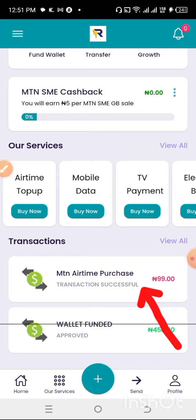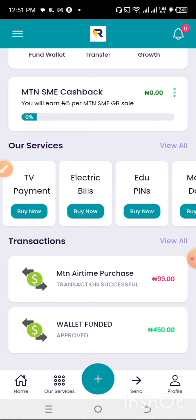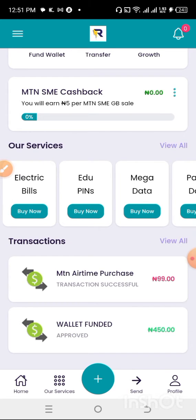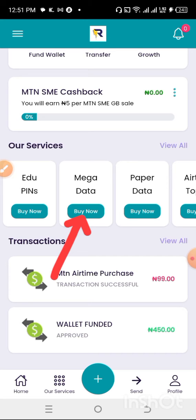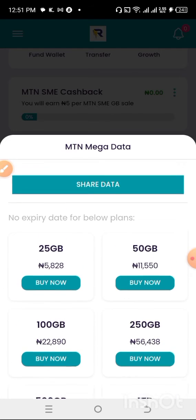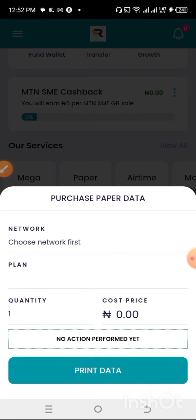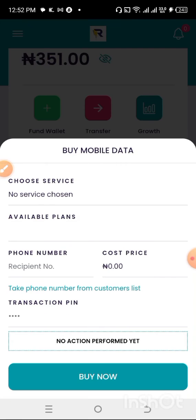I was charged 99 Naira for the 100 Naira airtime recharge for this number. Before we go to buying data, let me show you the other transactions you can make with this app: you can pay for TV subscriptions, electric bills, education pins like WAEC, NECO, and JAMB registration. You can also buy mega data like 200 gigabytes or one terabyte, and you can buy SME data if you want to sell data.